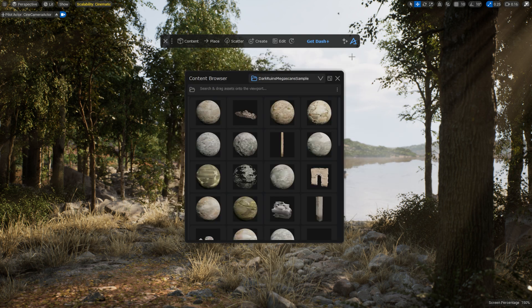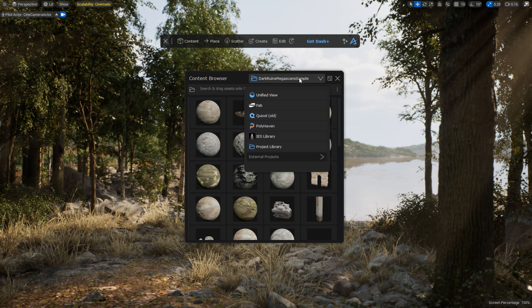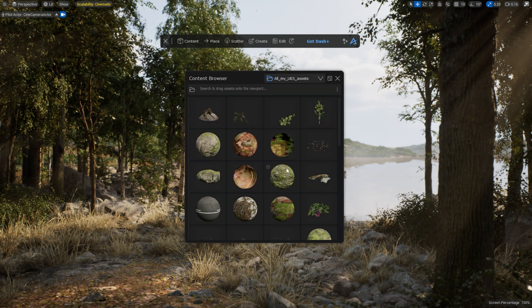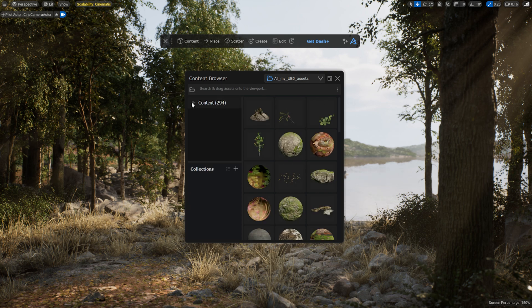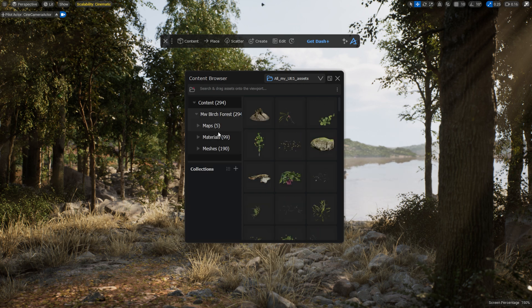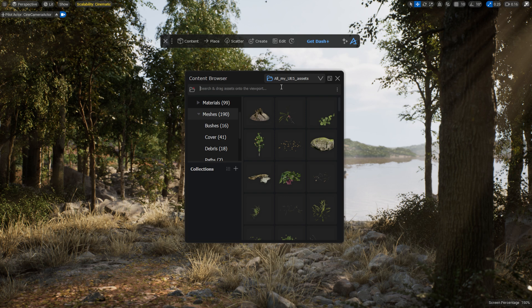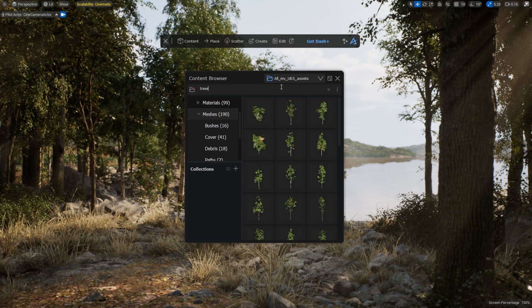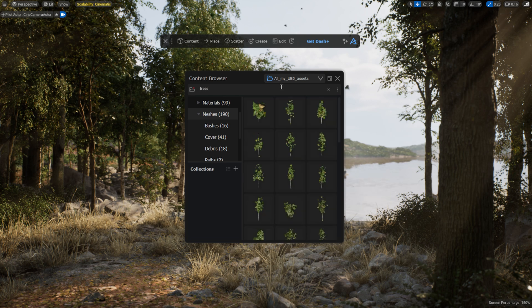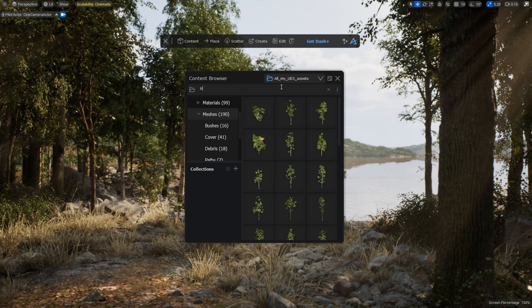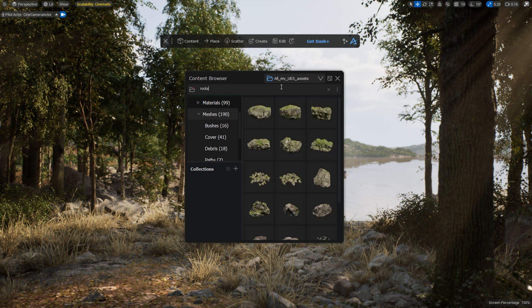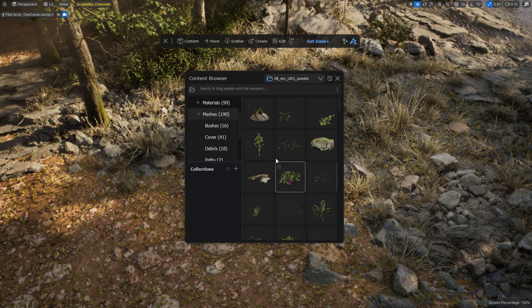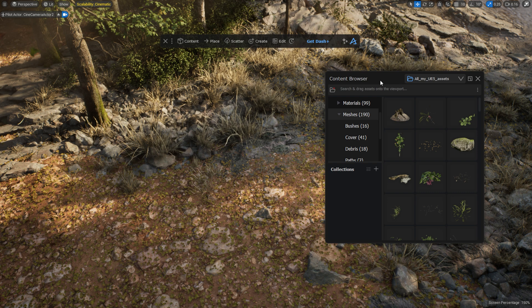Now the assets are available in the Content Browser. I can search through the folders, but it's much easier to just use keywords. Let's search for trees. Or search for rocks. I can easily drag and drop assets into the scene.